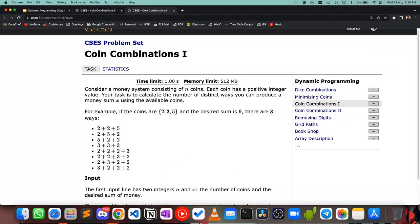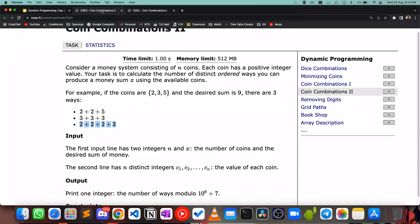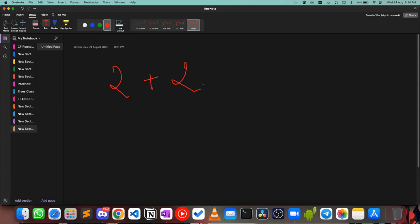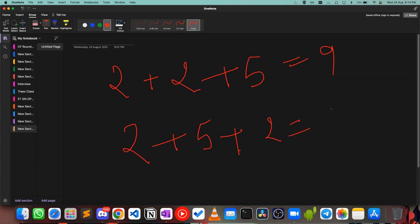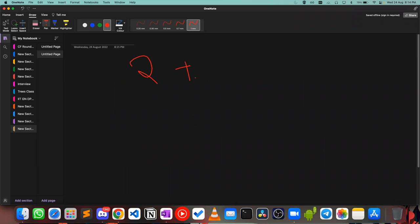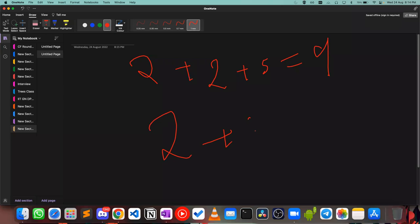We also talked about Coin Combinations One. The only difference between coin combinations one and coin combinations two is that the order of coins actually matters in the second problem. So if 2+2+5=9 is one valid way, then 2+5+2=9 would also have been valid in the first problem, but in this problem it is not considered valid — we're only concerned about the ordered number of ways.